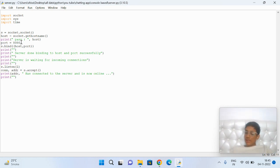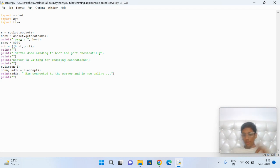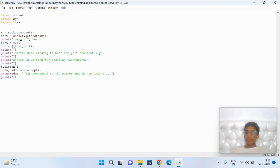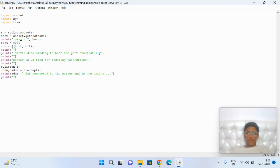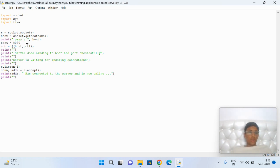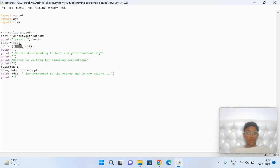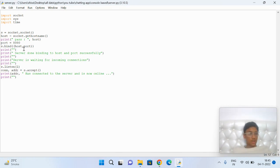In my case, I'm using 8080. There are 65,000 ports: from 1 to 1000 are for some services, and after 1000 there are many free ports. This is the bind function that binds the host and port to establish a connection.